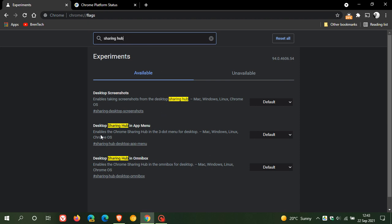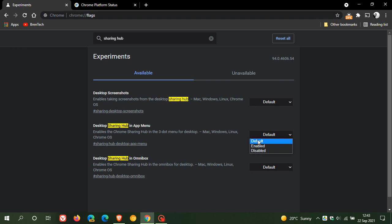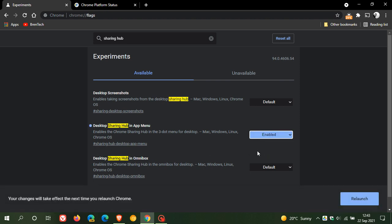The first one is desktop sharing hub in app menu, enables the Chrome sharing hub in the three-dot menu for desktop, and all three flags are available in Mac, Windows, Linux, and Chrome OS, and we change the default setting to enabled.